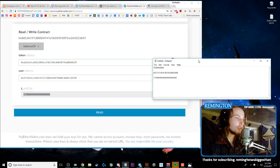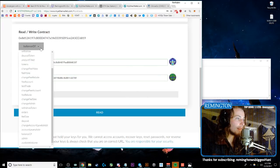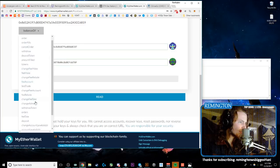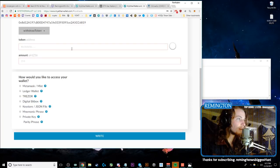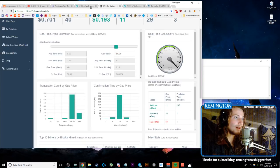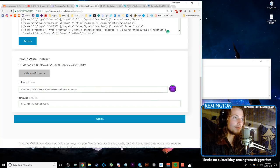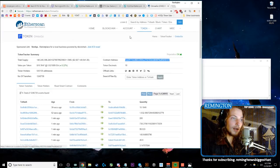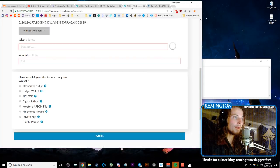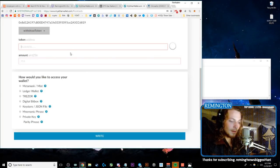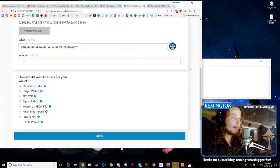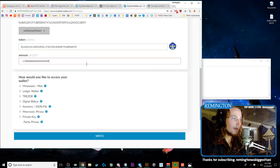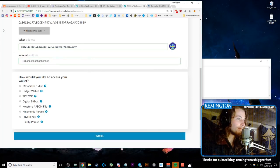So you do that and then go back to Balance Of and do Withdraw Token, which is on this crazy list of things—Withdraw Token. And you'll put in this address once again, the OmiseGo OMG, copy that, go back, put it in, take the amount and put that in.